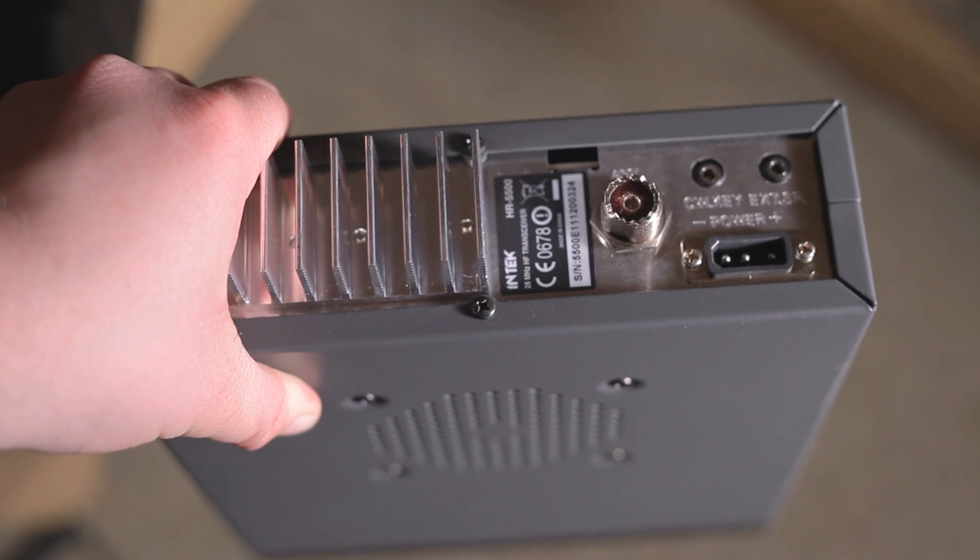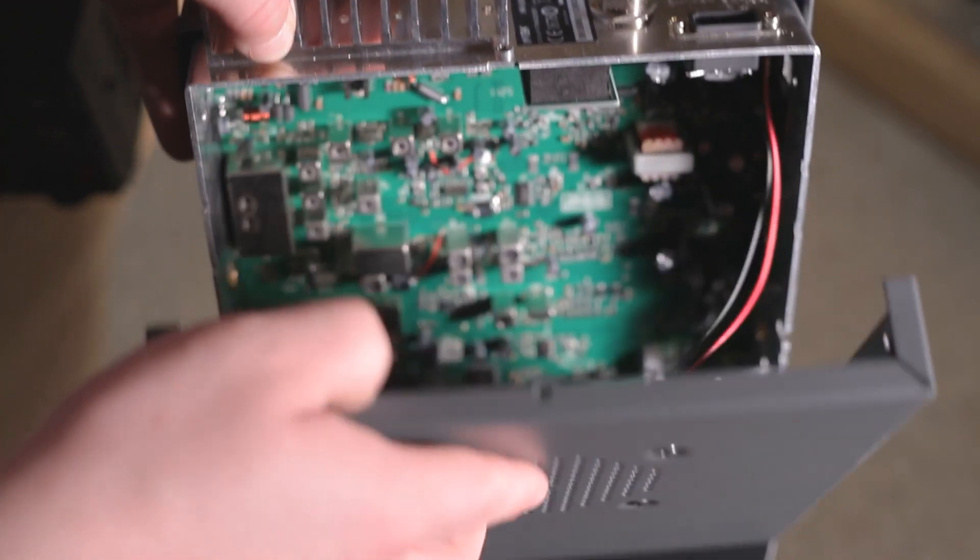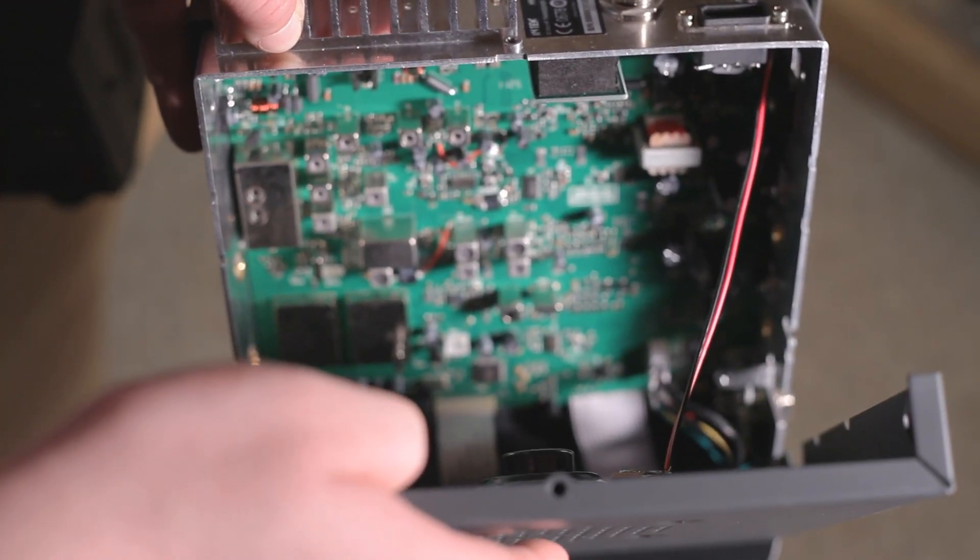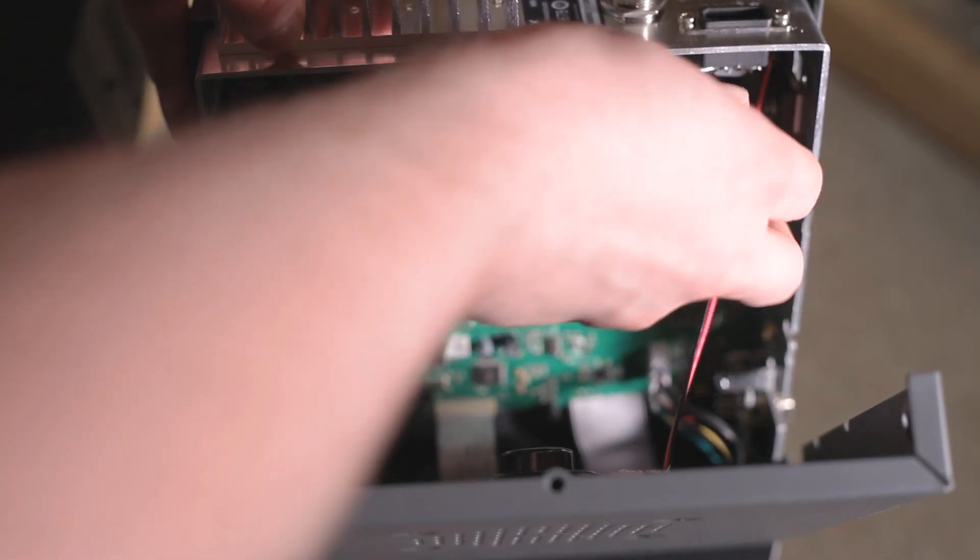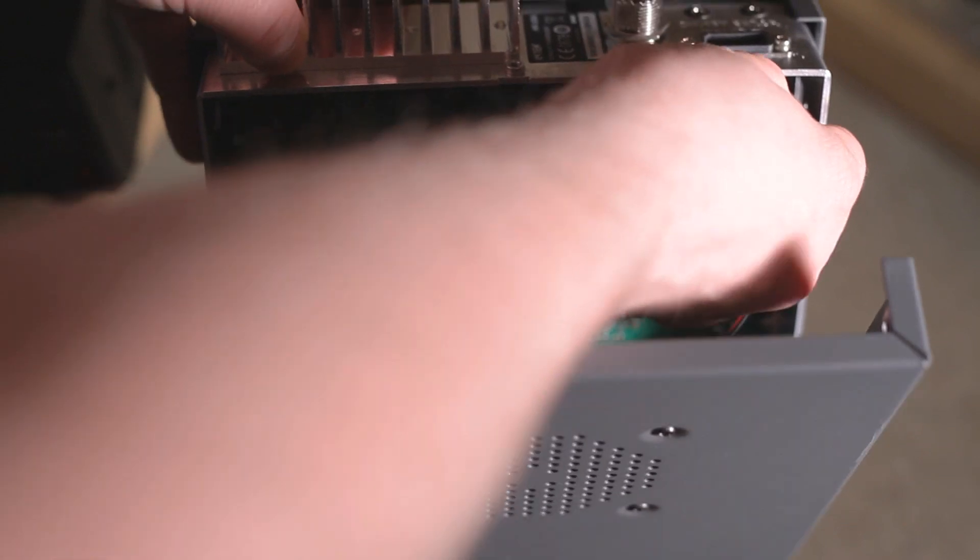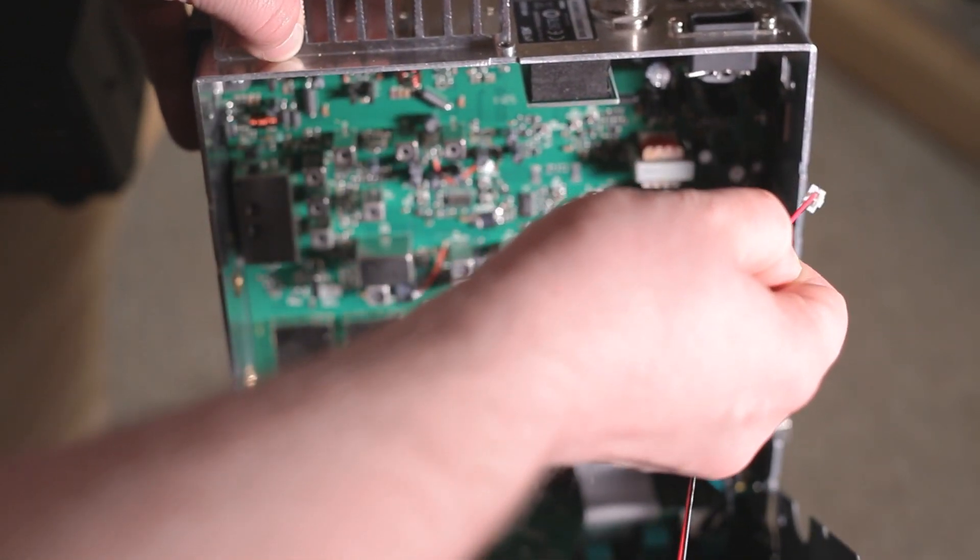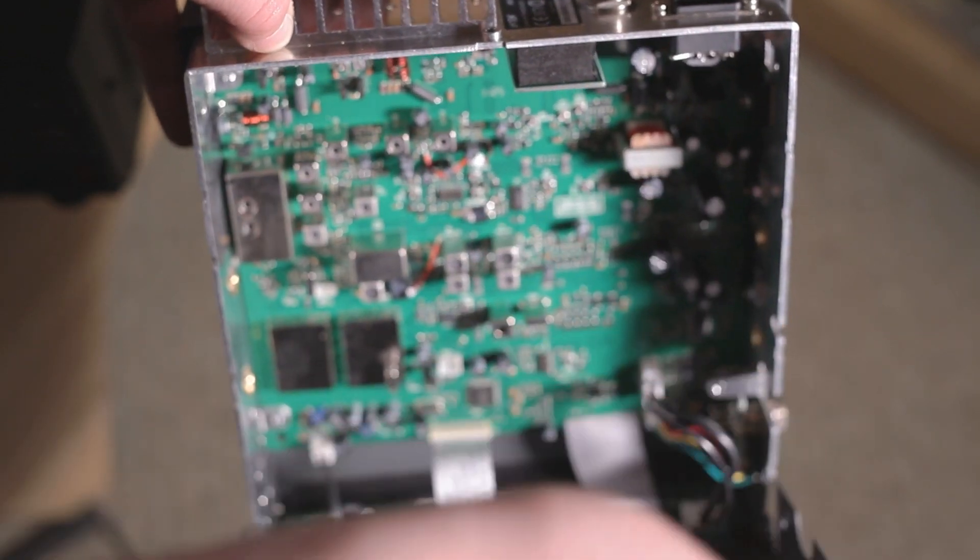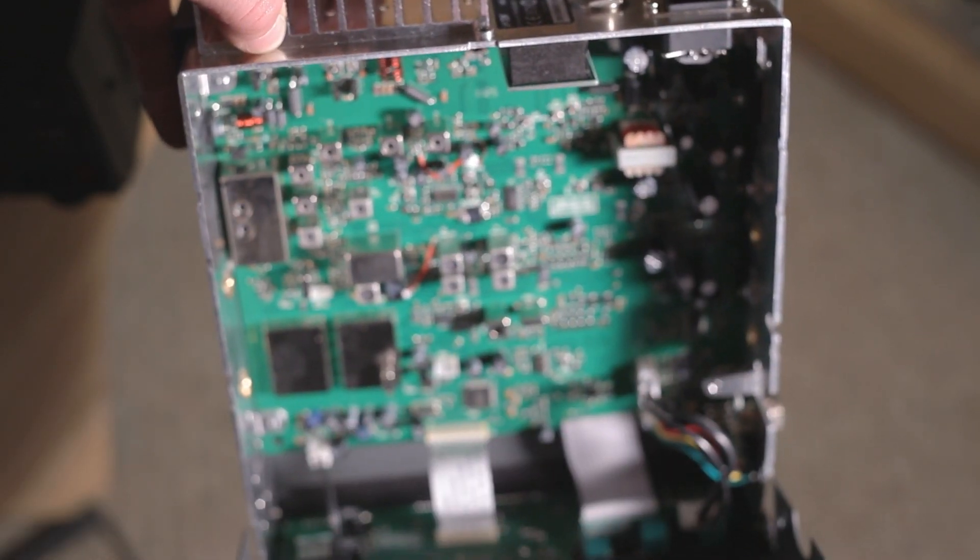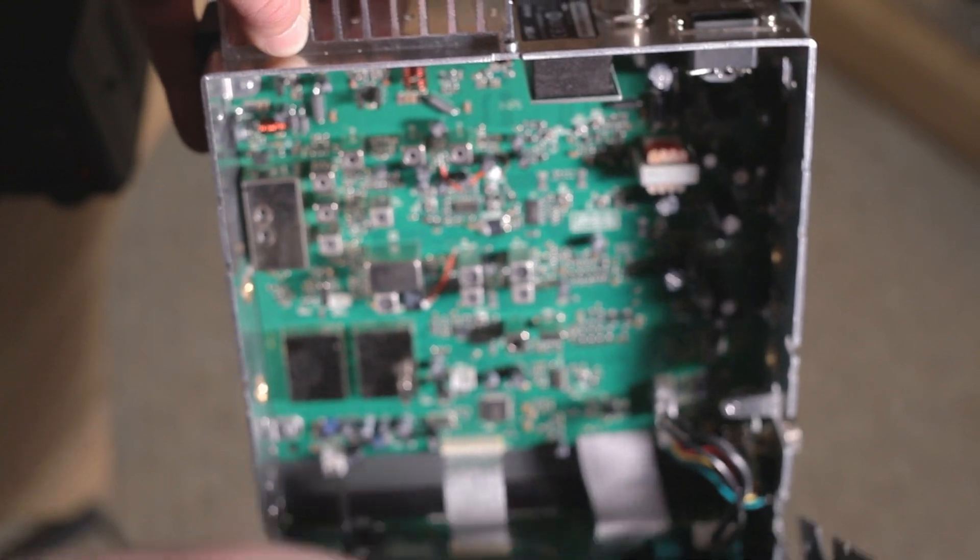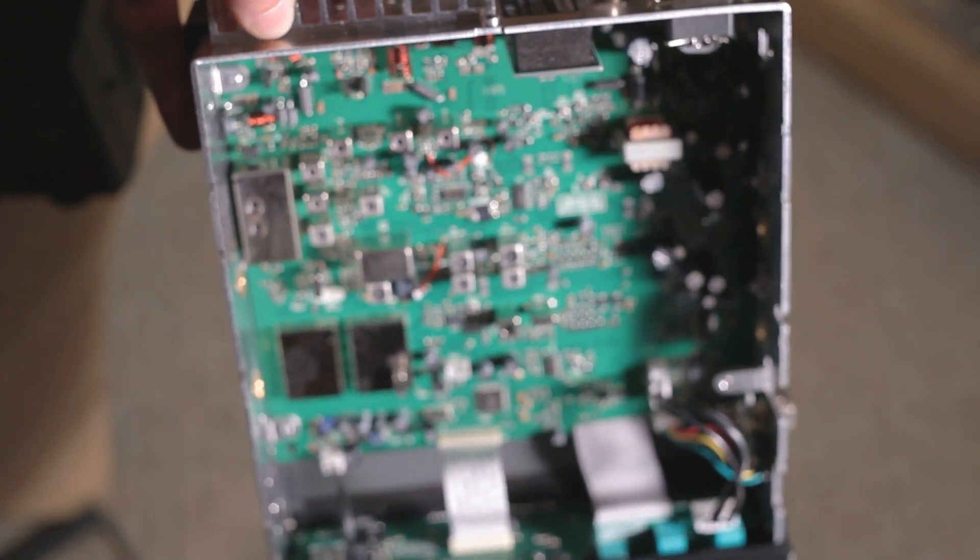Before you remove the cover, be aware that the lower casing is connected to the top section by a wire which runs from the internal speaker up to the circuit board. This speaker wire easily unplugs from its socket on the circuit board and you can reconnect it later.